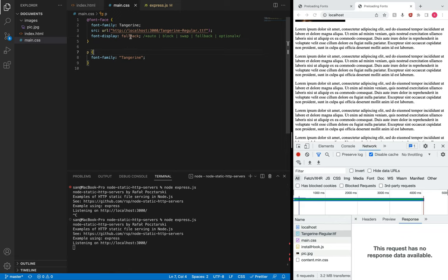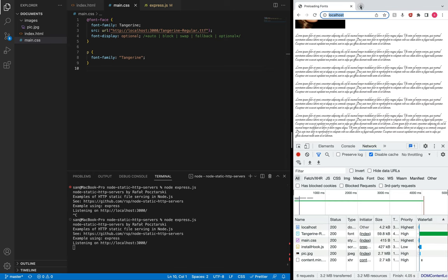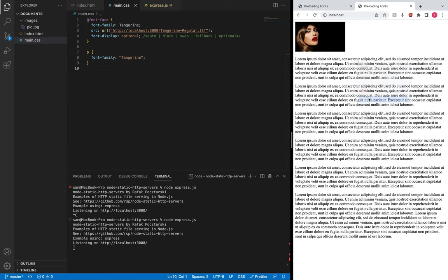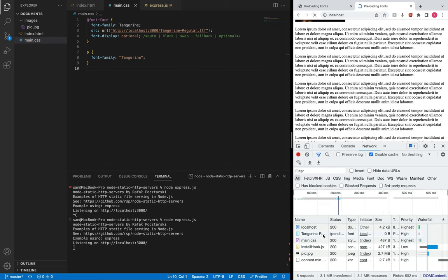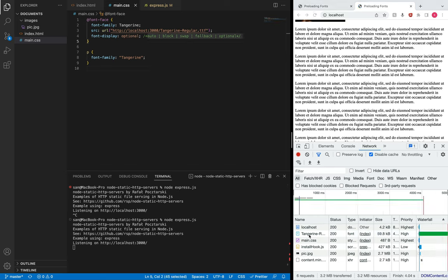The same behavior applies to optional, which is even stricter than fallback. Let me open the tab one more time — it shows the default system font. Even if the font downloads successfully, it will never swap the system font with the custom font, because the main goal of the optional option is to prevent layout shifts and reflow in order to provide a good user experience.